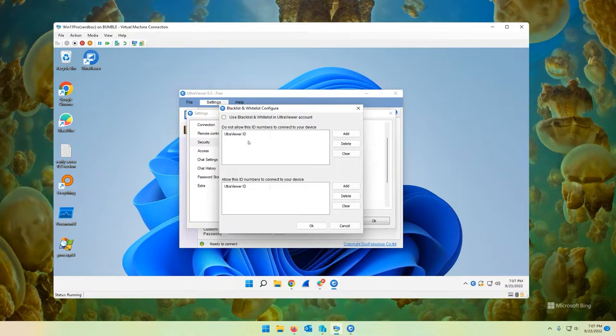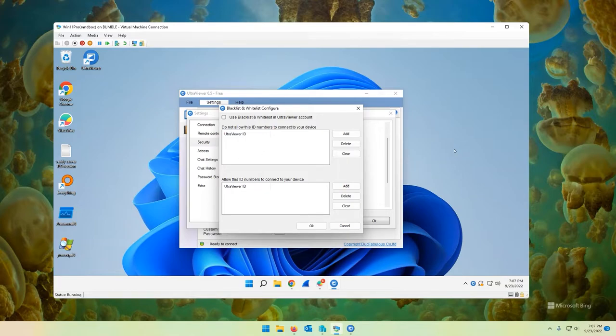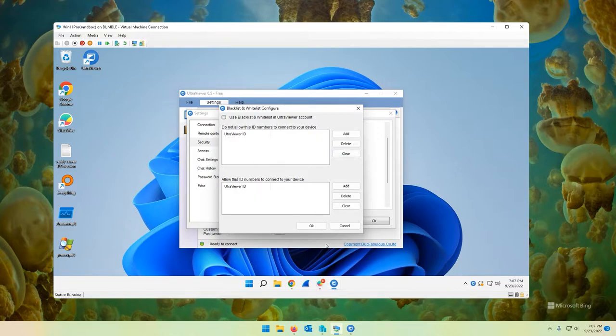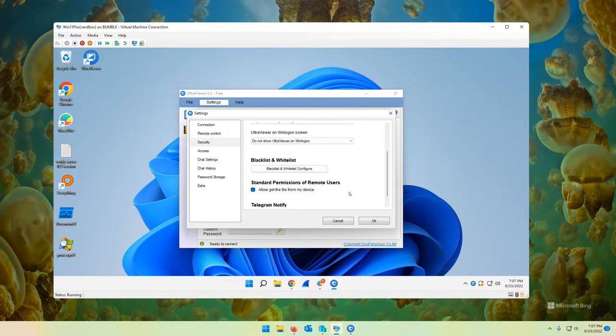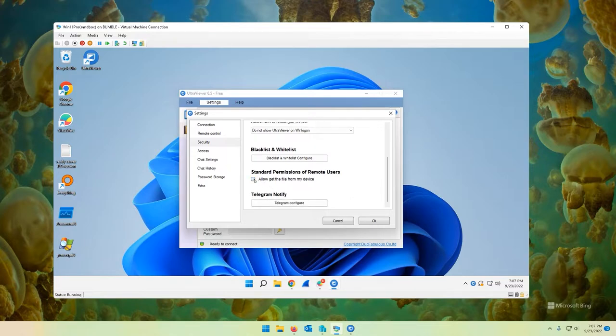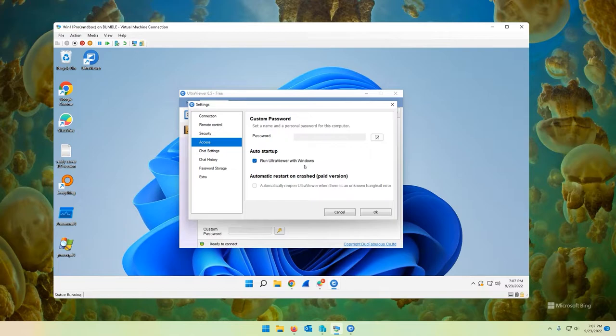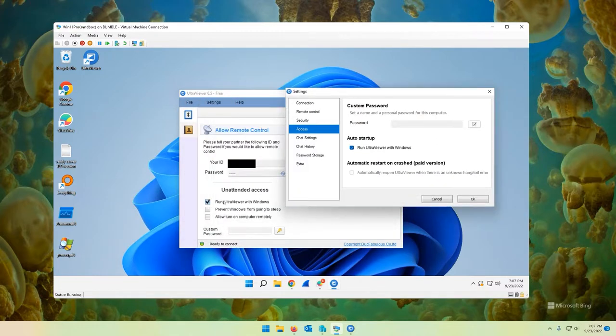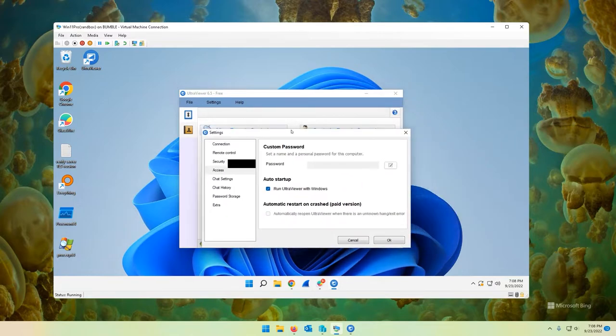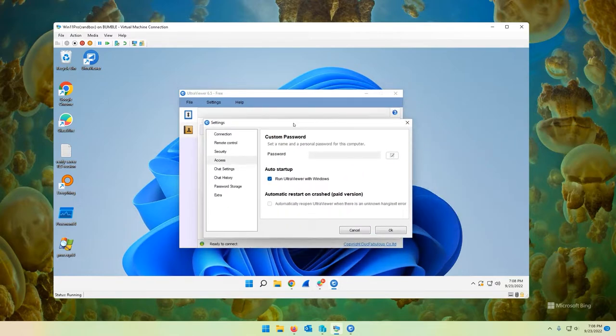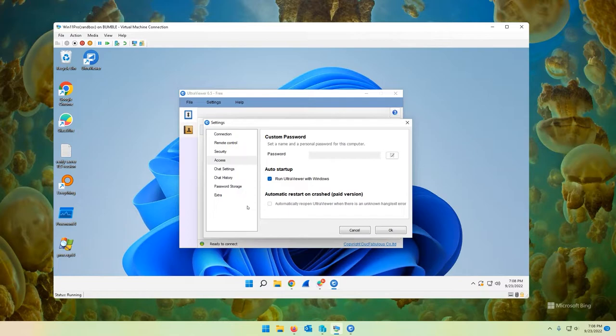Blacklist and whitelist configure. You can set up blacklist and whitelist. Do not allow these ID numbers to connect to your device. So if you know the ID number of another Ultra Viewer from another Ultra Viewer instance on another computer, you can add it here. I don't really use that feature too often. Standard permissions of remote users allow get file from my device. So you can turn that off and on here. That's basically the file transfer. Access run Ultra Viewer with Windows. You can just set it right here on options as well. Automatic restart on crash. That's in the paid version. I'm presuming if Ultra Viewer crashes, you can check this to automatically restart itself.